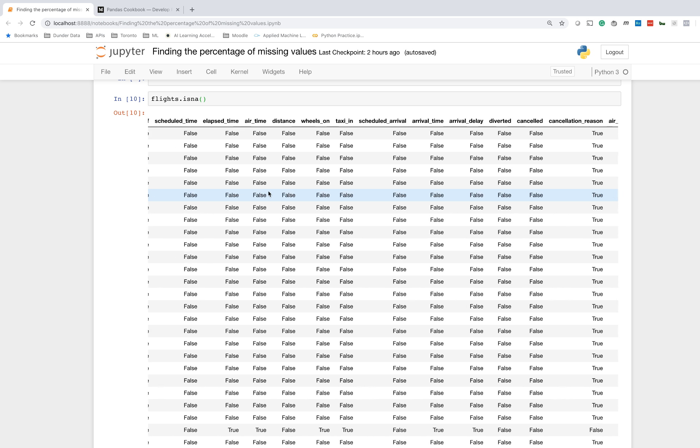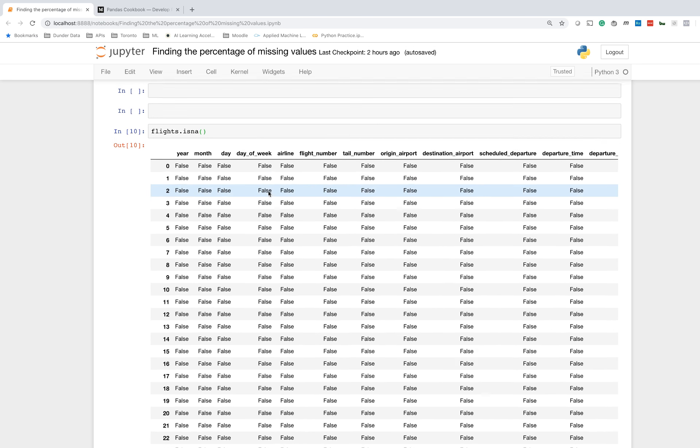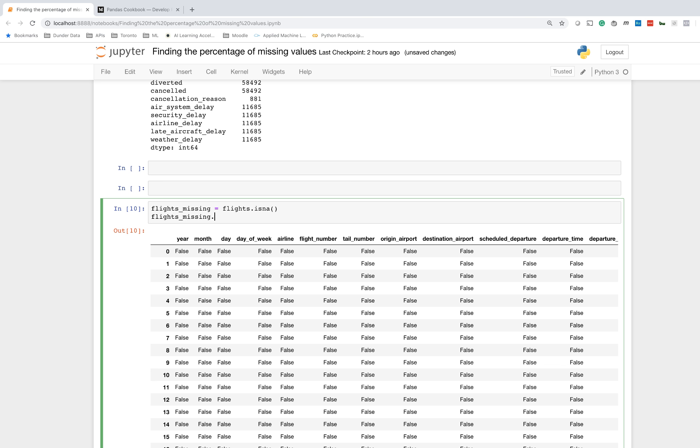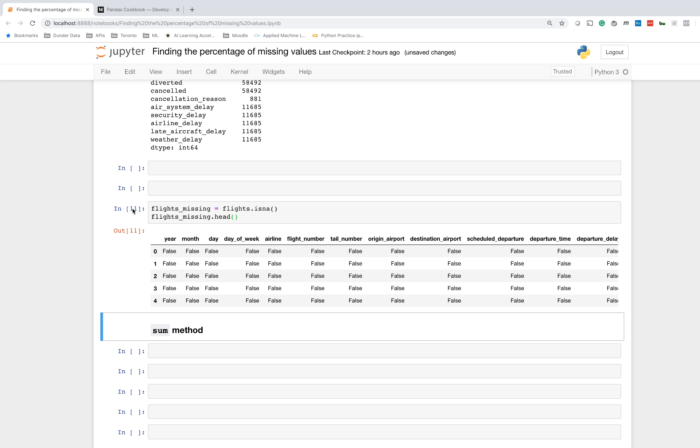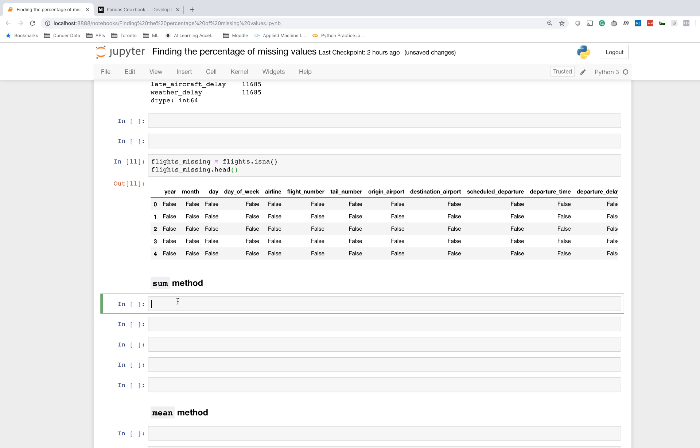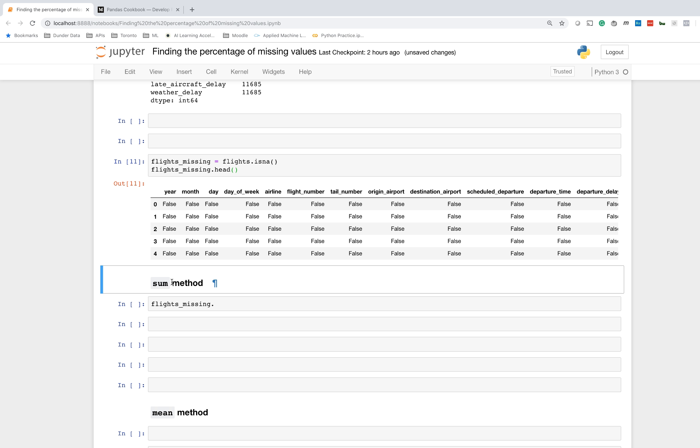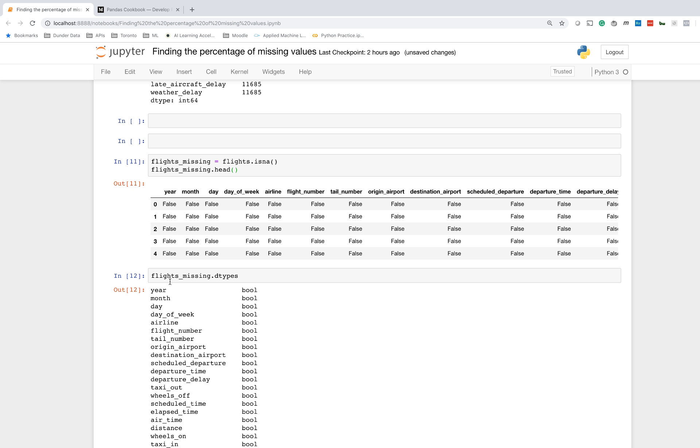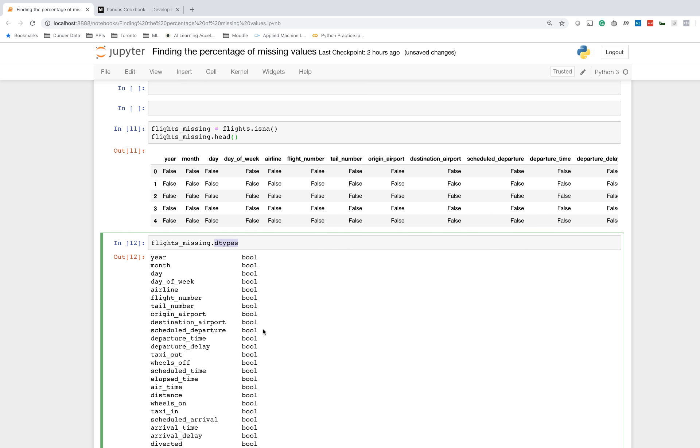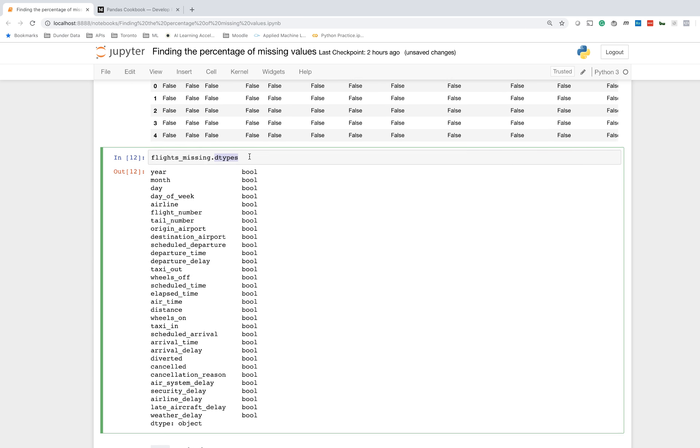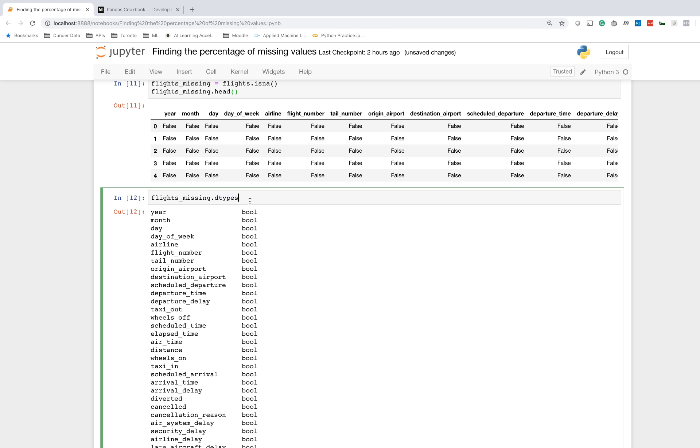The goal here is to find the percentage of missing values. Let's assign this flights.isNA to flights_missing and print the head. One of the key things to understand about this flights_missing DataFrame is that every single value is a boolean. So every single column has a data type that is boolean. Let me double check by running dtypes. As you can see, we're guaranteed here to have boolean columns, which means every column is guaranteed to have at most two values: either true or false.